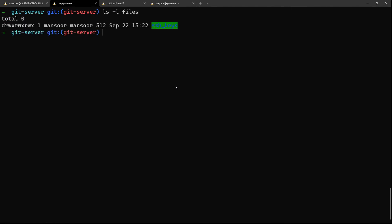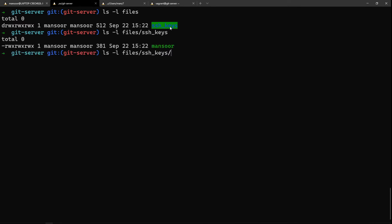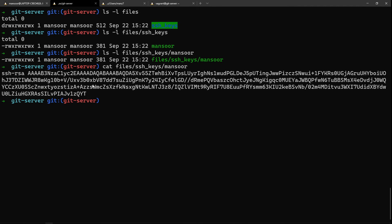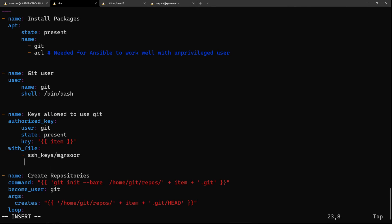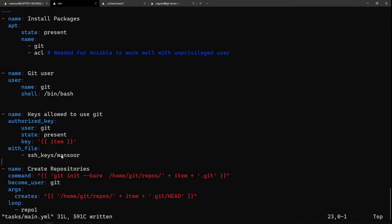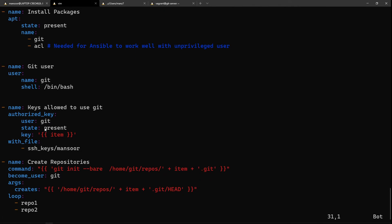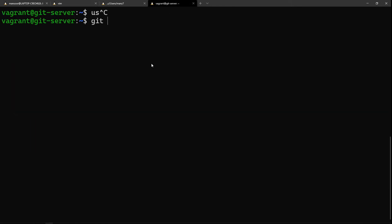The 'with_file' directive expects files in a specific location — under the 'files' directory there is a folder called 'ssh_keys', and that's where we have the public key. To give access to another user, just add another file in that same directory and add another entry. Next, we need to create repositories. On a git server you create a repository using 'git init --bare' followed by the repository location.